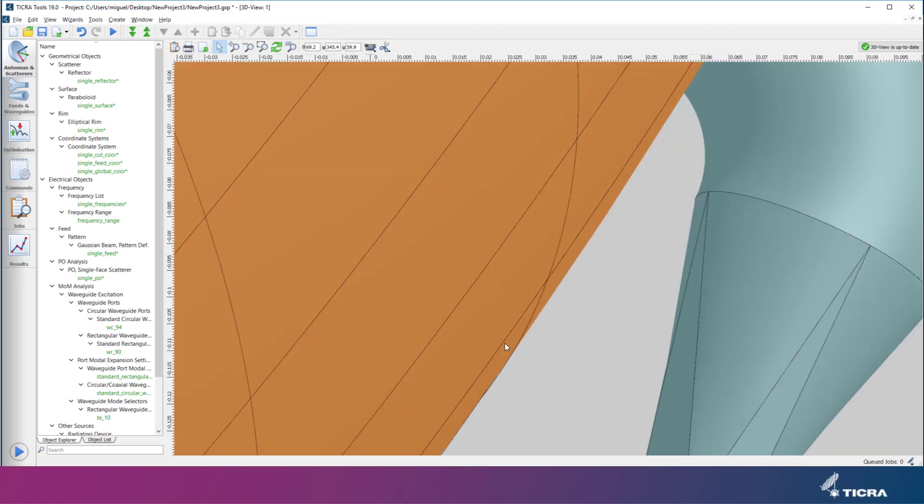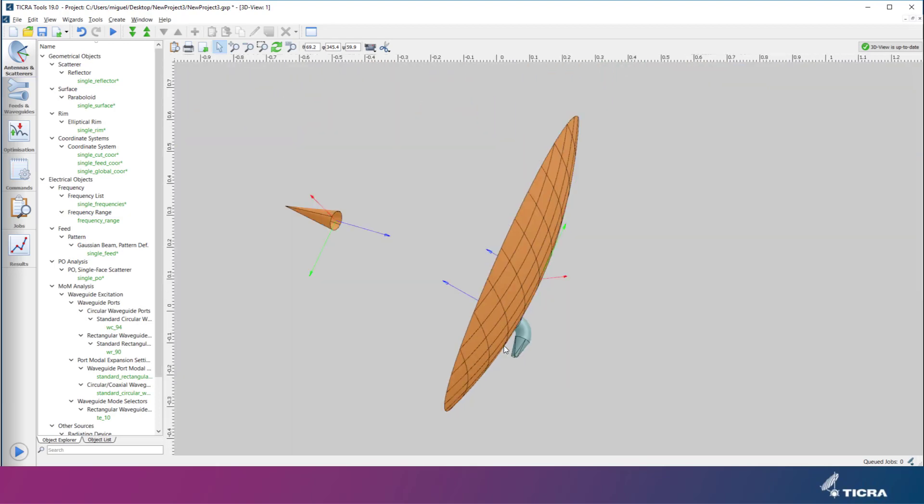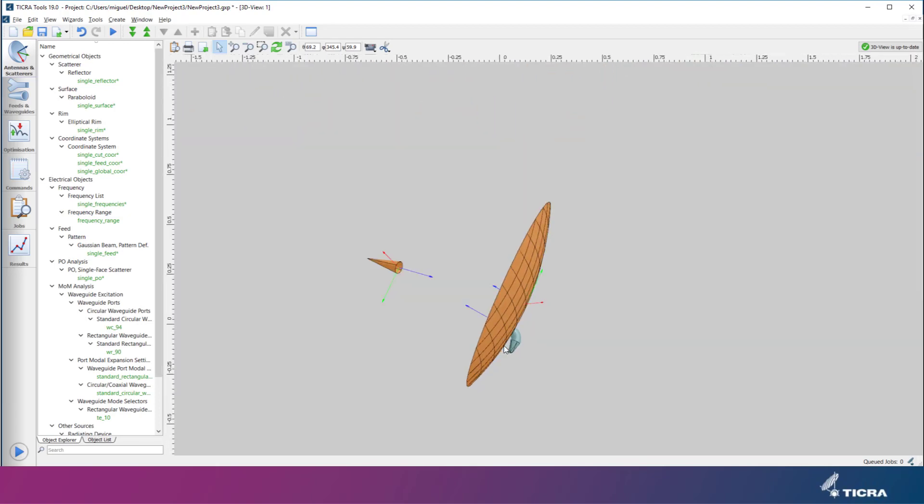In the drawing, we can see that the feed device is placed at the apex of the paraboloid, whereas the mathematical feed, a Gaussian beam that was generated by the wizard, is at the focal point.